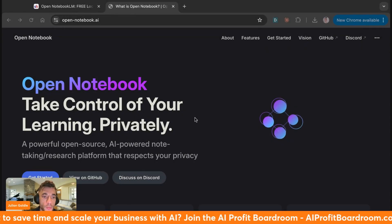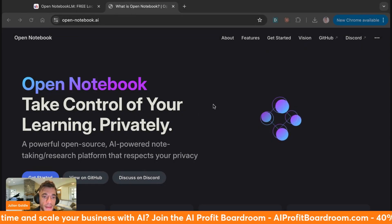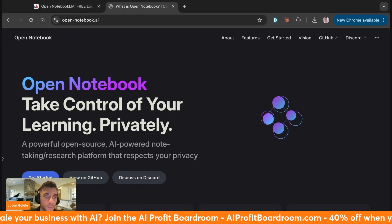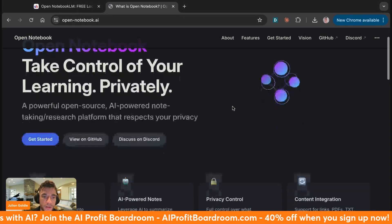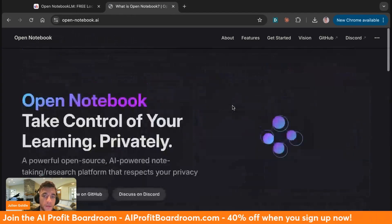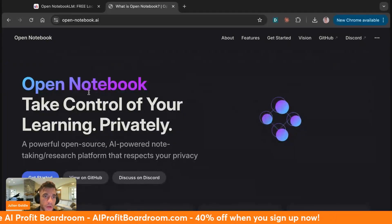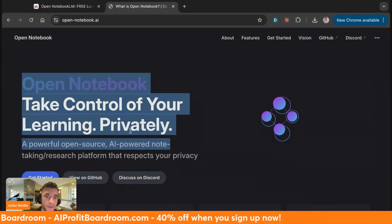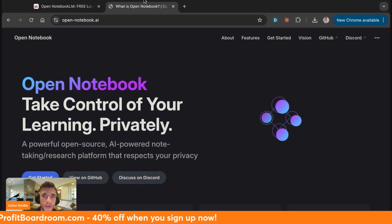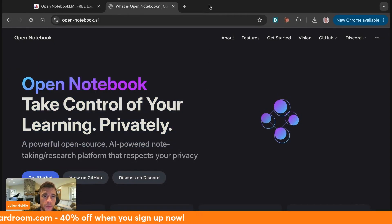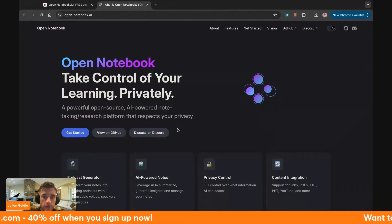Today we're going to be looking at OpenNotebook LM, which is a free local notebook LM AI agent you can install and use for free locally on your laptop. If you've never used this before, I'll be showing you exactly how to use this today.